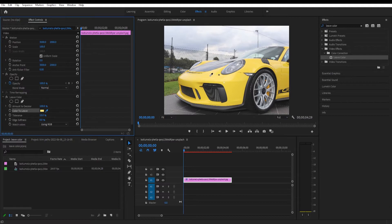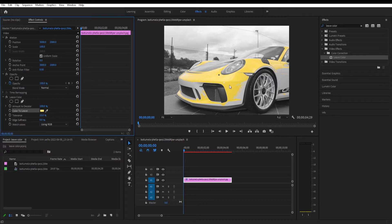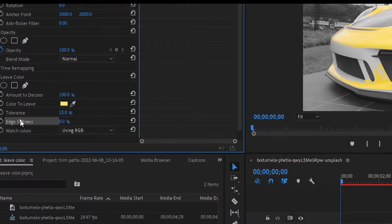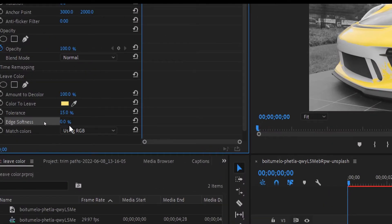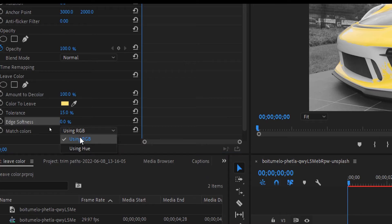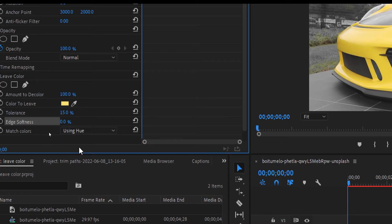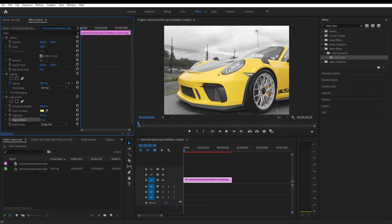So we will select a yellow tone, click on it and it hasn't made a strong selection. So we will fix that by going to match colors and we will change this to using hue, and it will make a stronger selection.